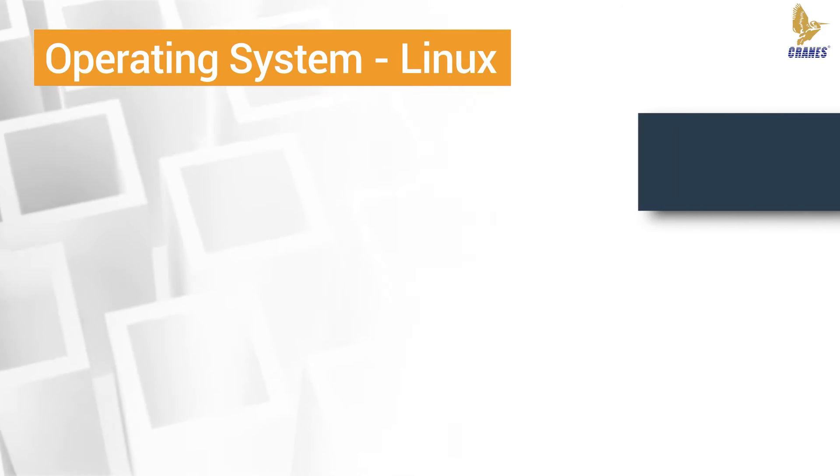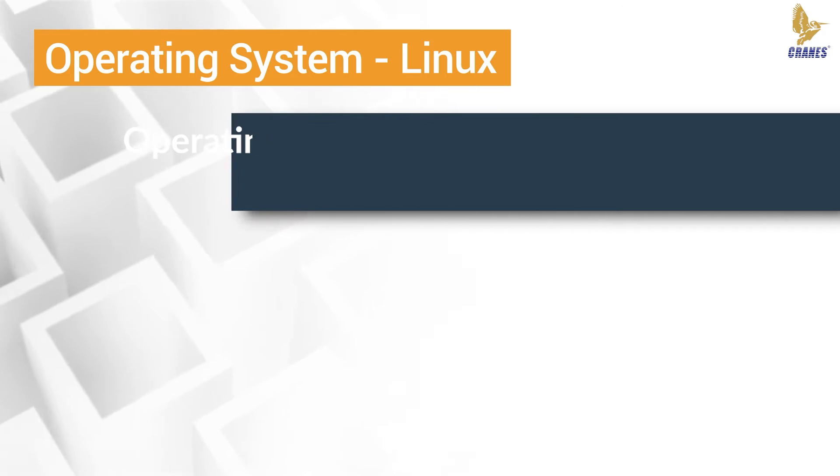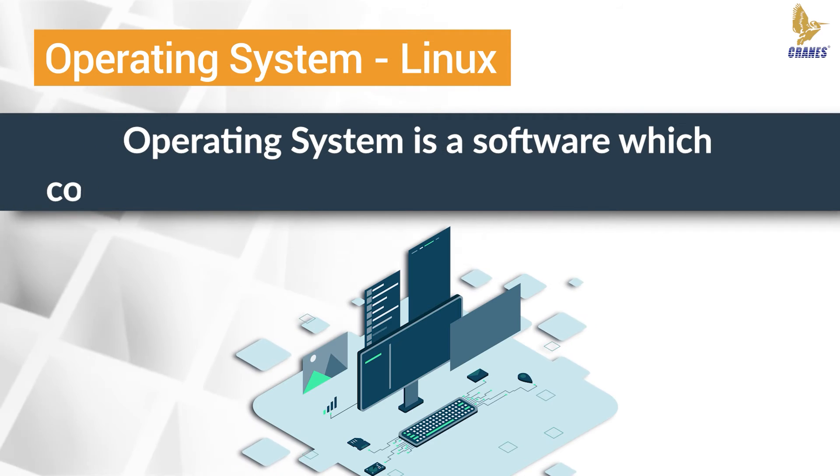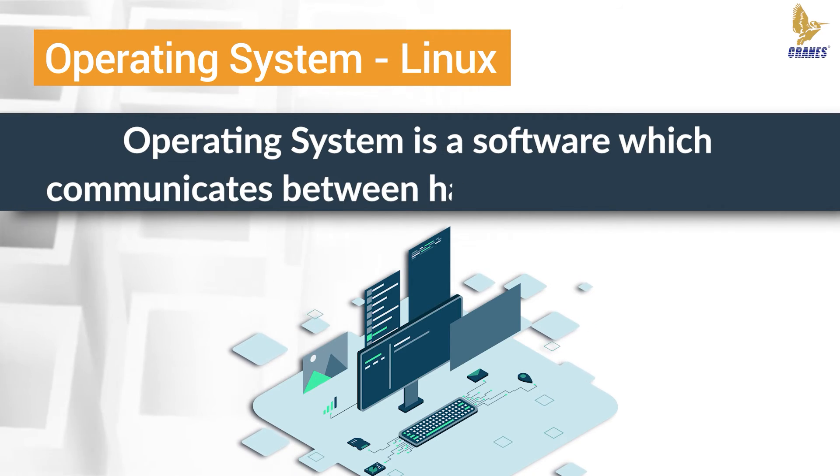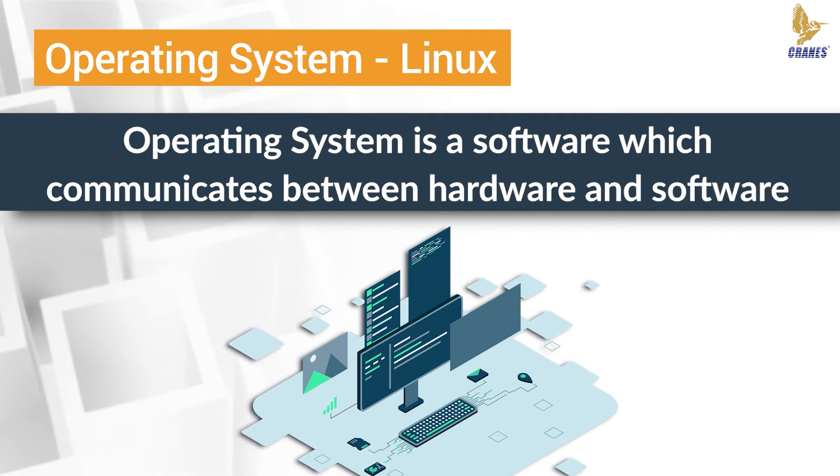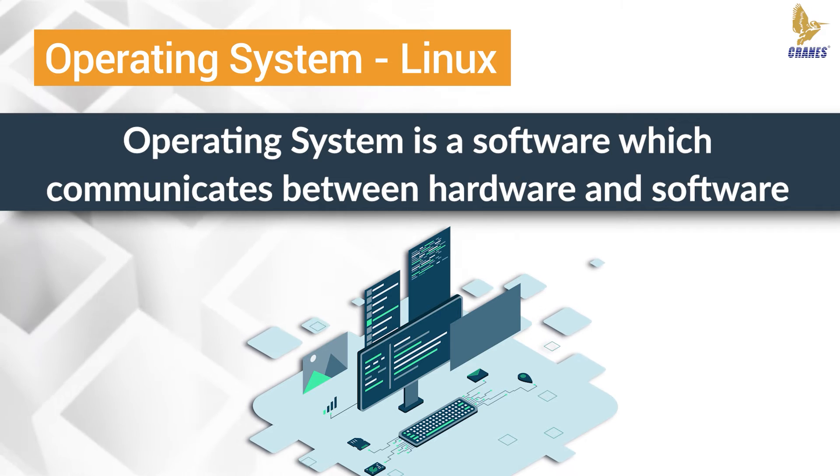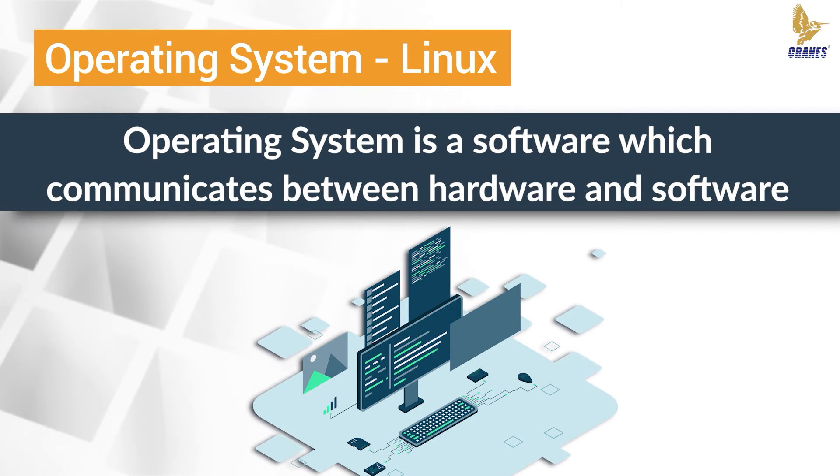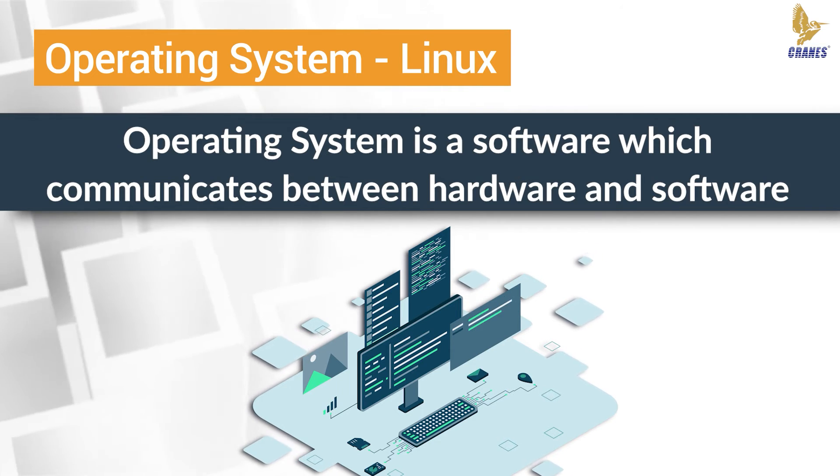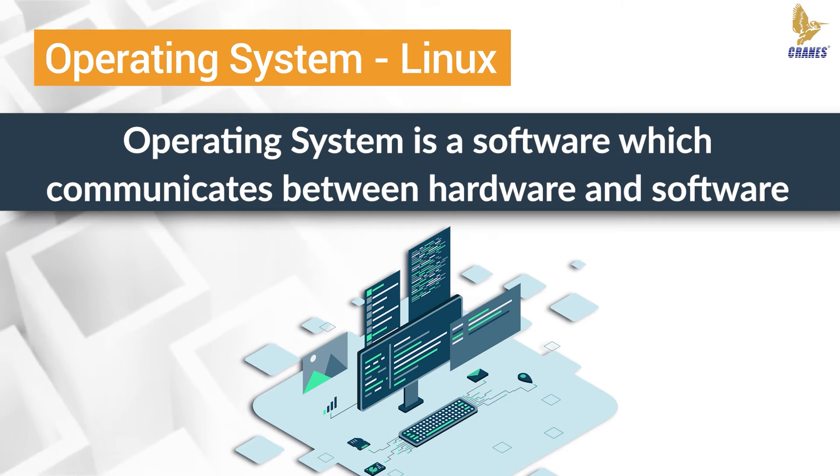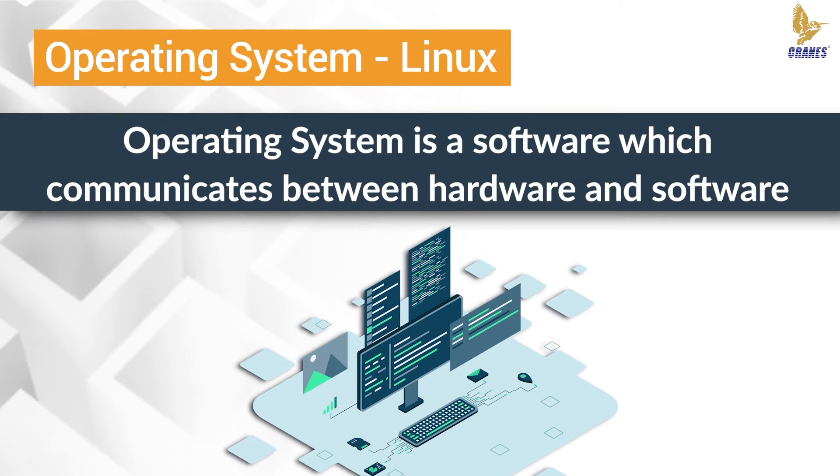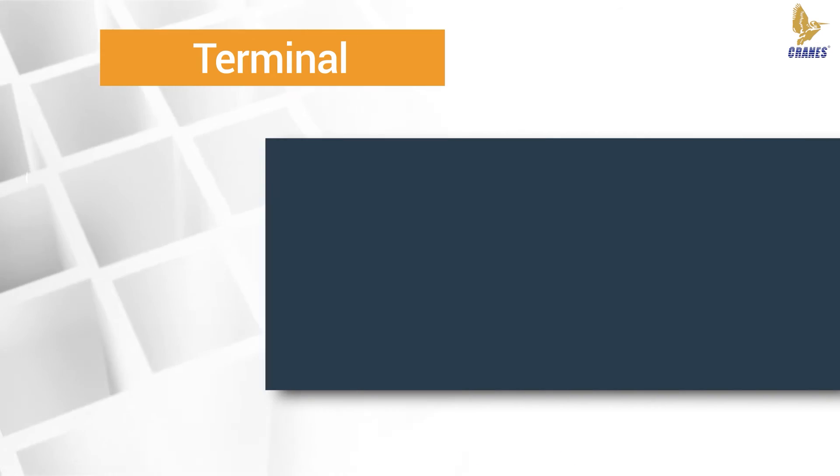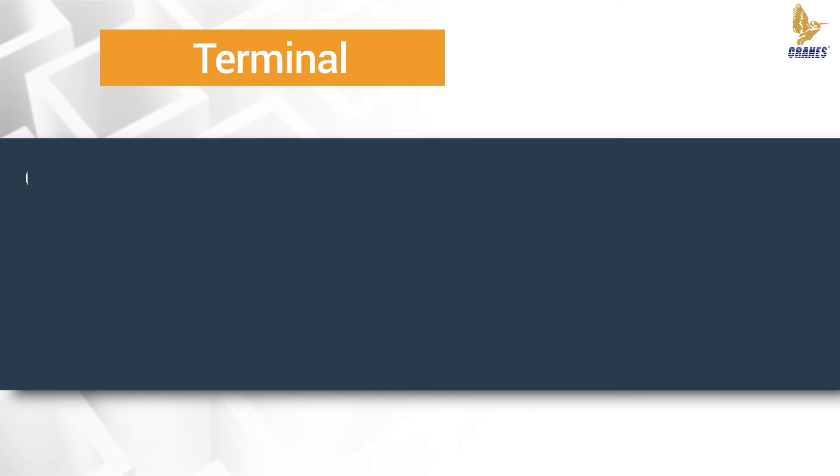So what is an operating system? Operating system is a software that realizes the communication between hardware and software. Without an operating system, whatever you type in the keyboard won't show up on the screen, same as the mouse click.